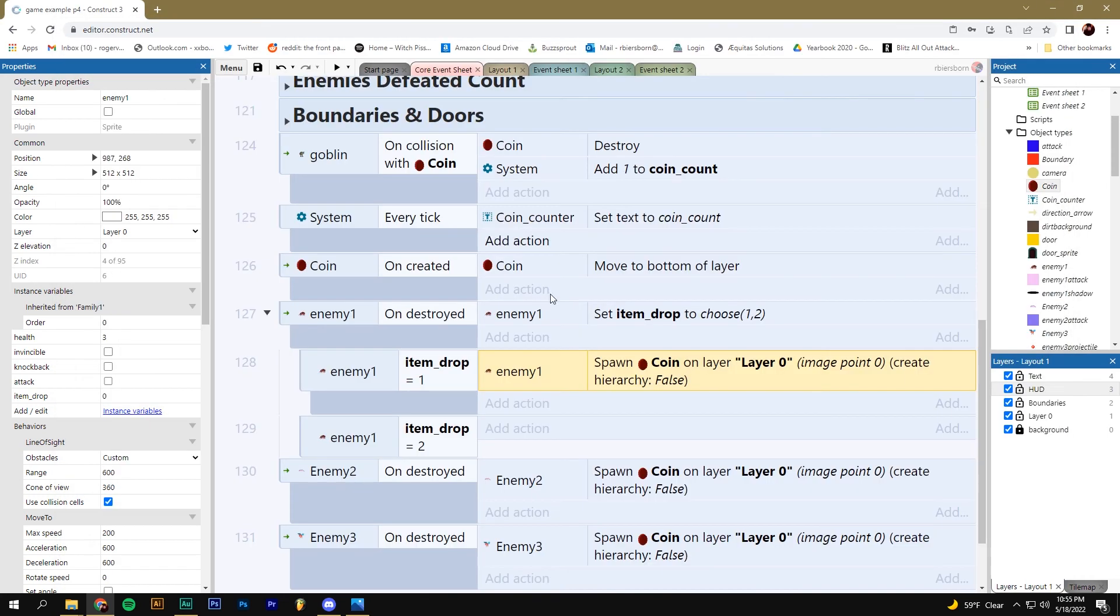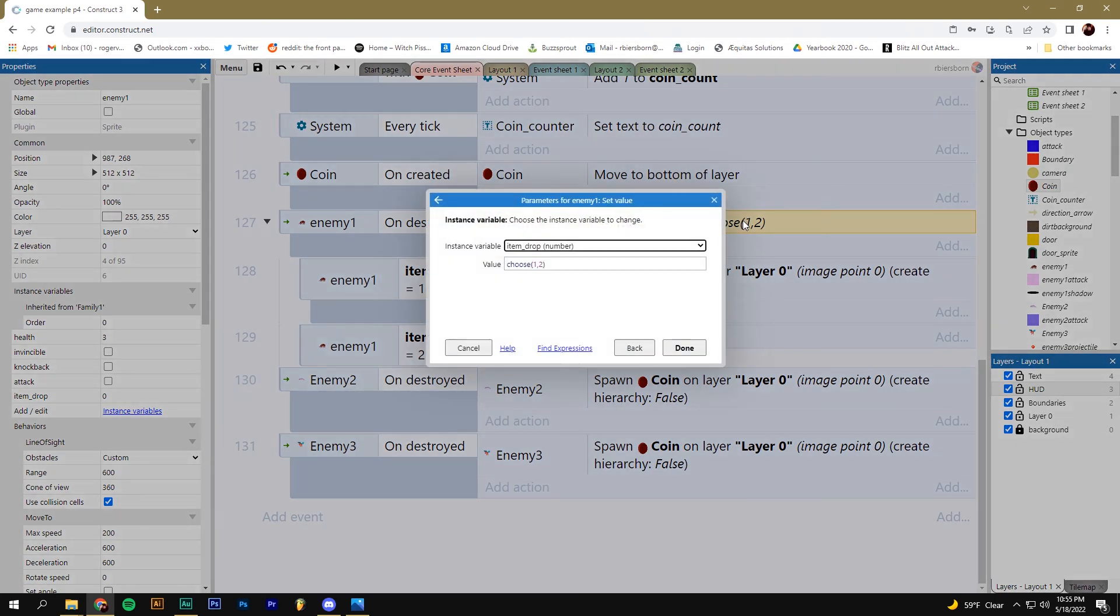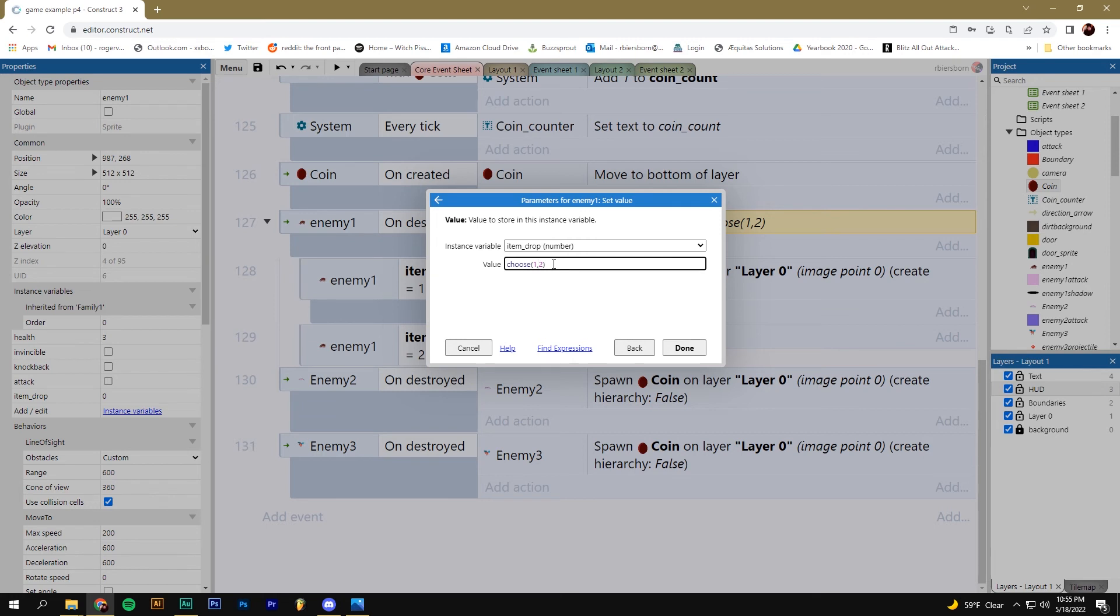You can control the percentage of time that a coin comes out by just changing these numbers. So for example, say you want coins to come out two thirds of the time, and maybe one third of the time you want nothing to happen. You can add another one in here, you can have more than one of the same number in here. So for example, now two out of three times, it'll pick a one and a coin will drop. One third of the time, it'll pick a two and nothing will come out.